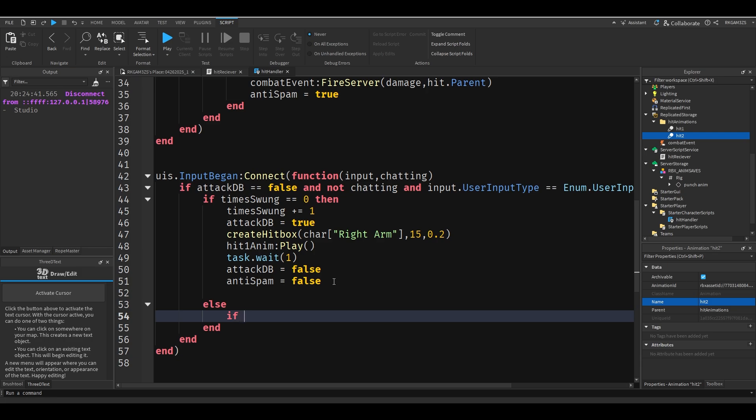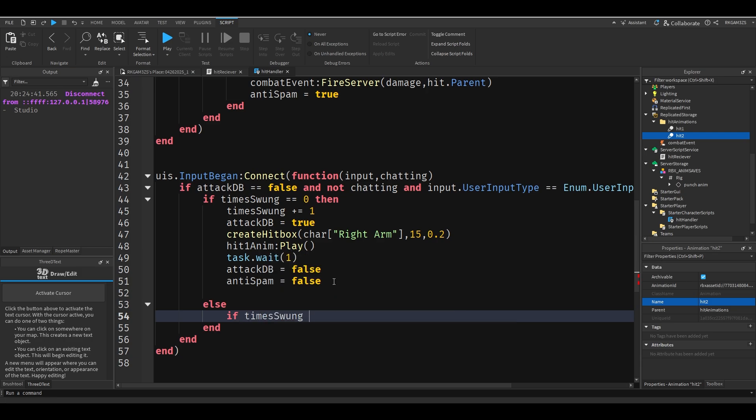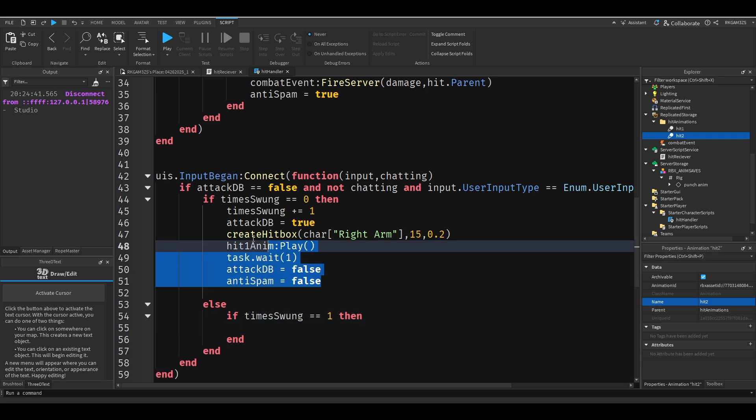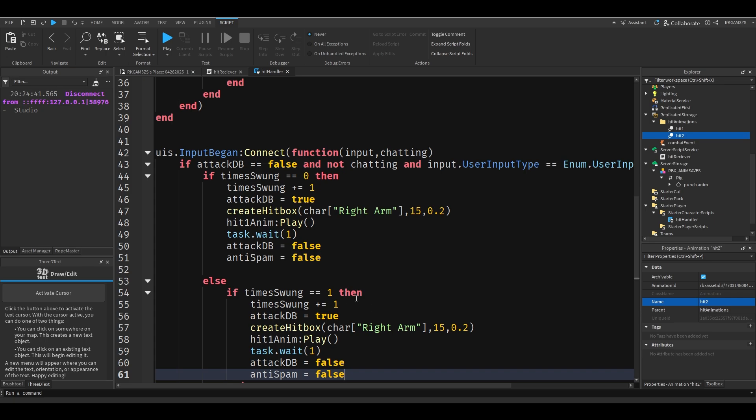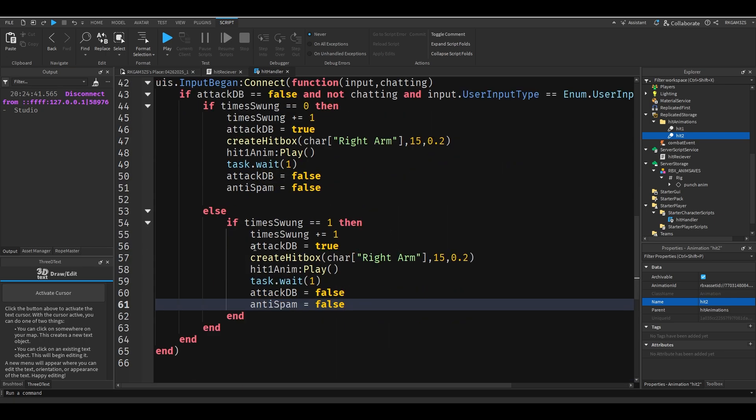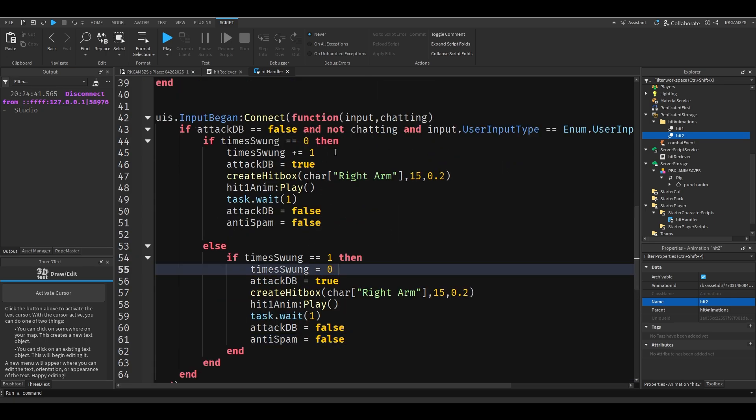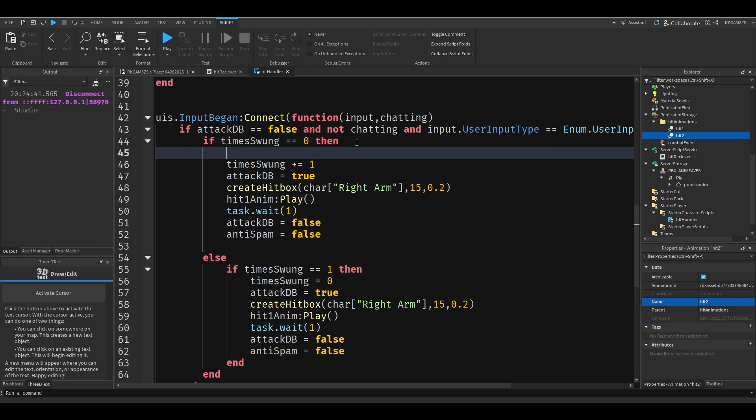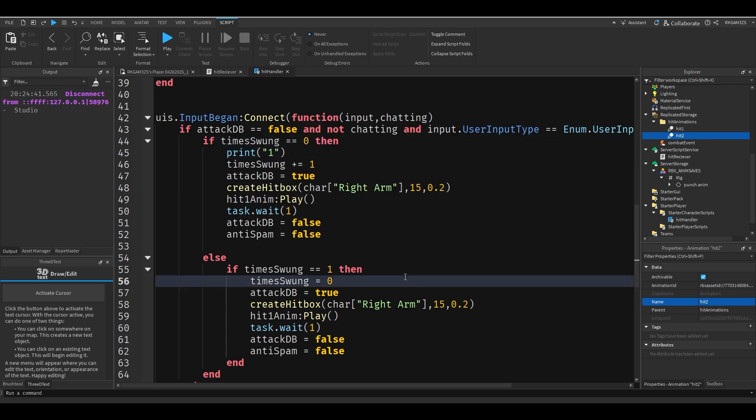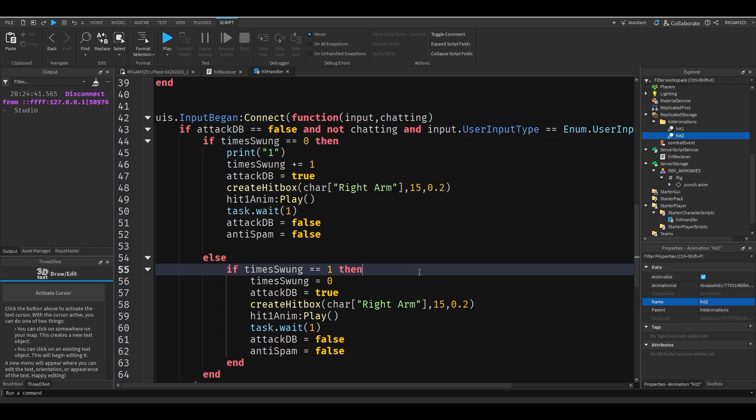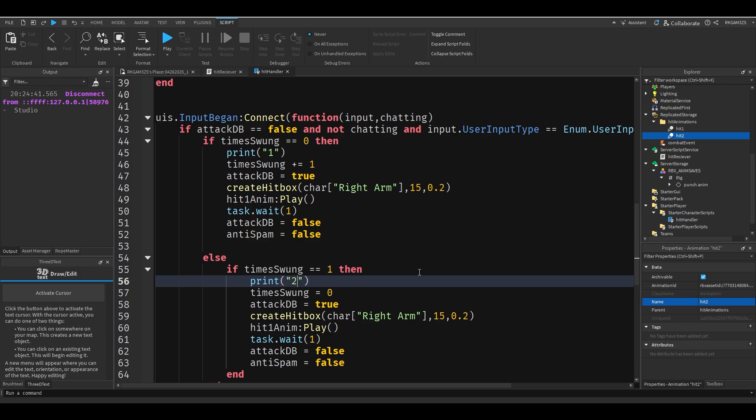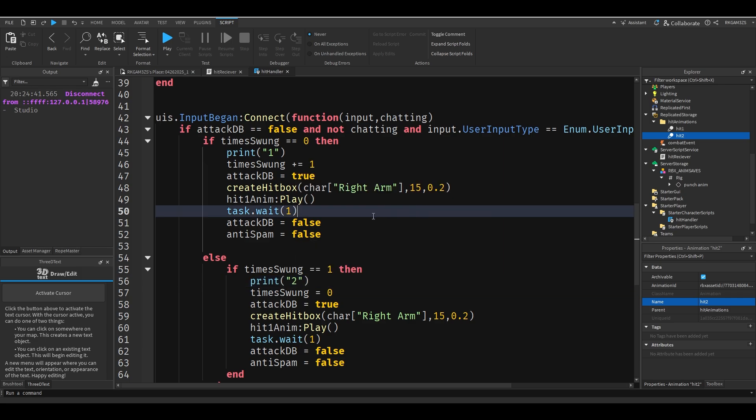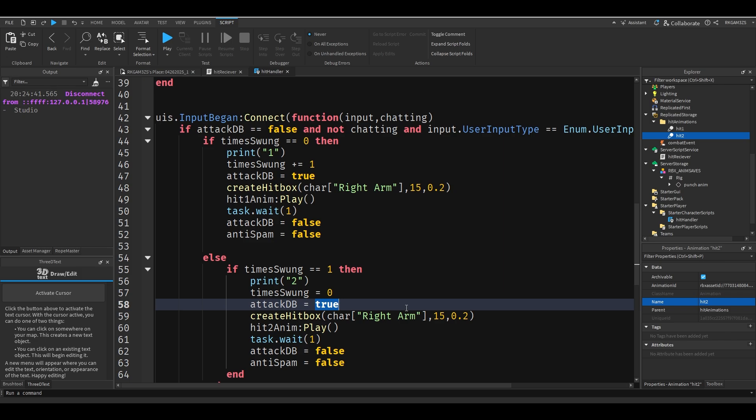Else if time swung equals 1, then we'll paste this code. And instead of adding 1 we'll just set it to 0. And just so you can see that it's working we'll do print 1, print 2. And right here you just change the animation on the second hit to be hit2 anim.